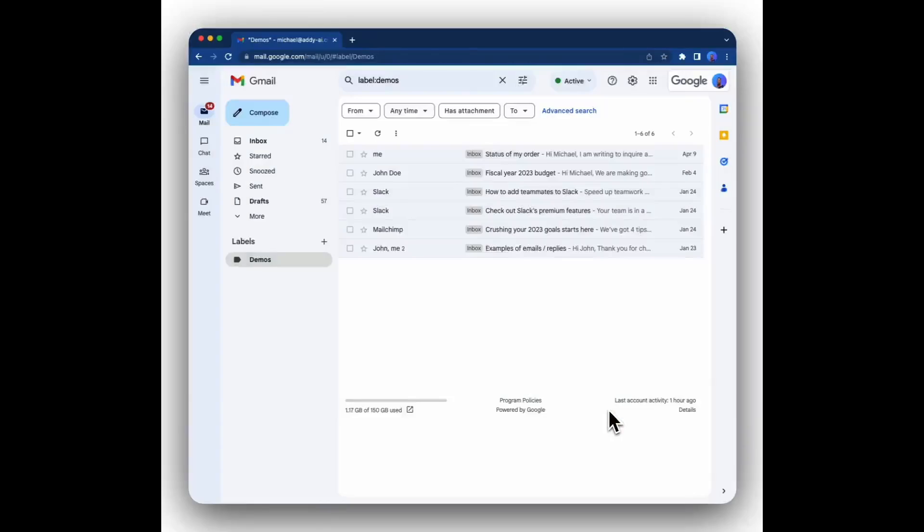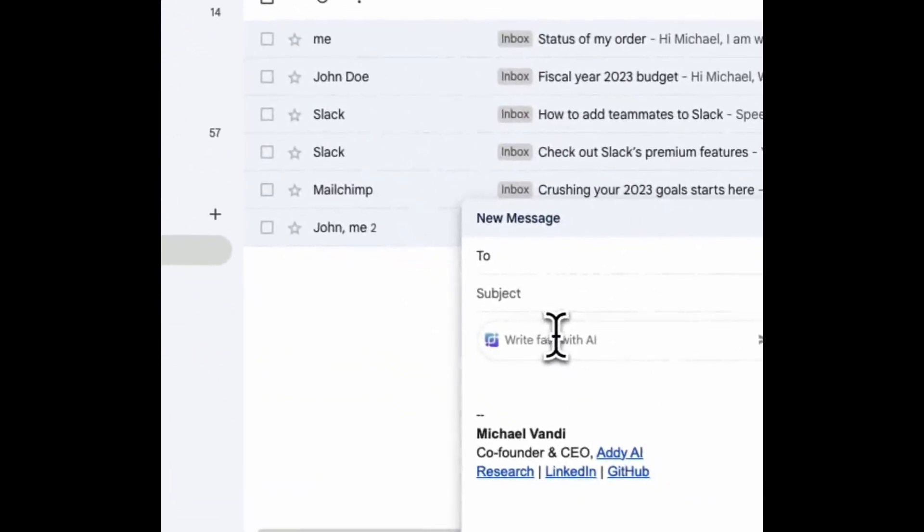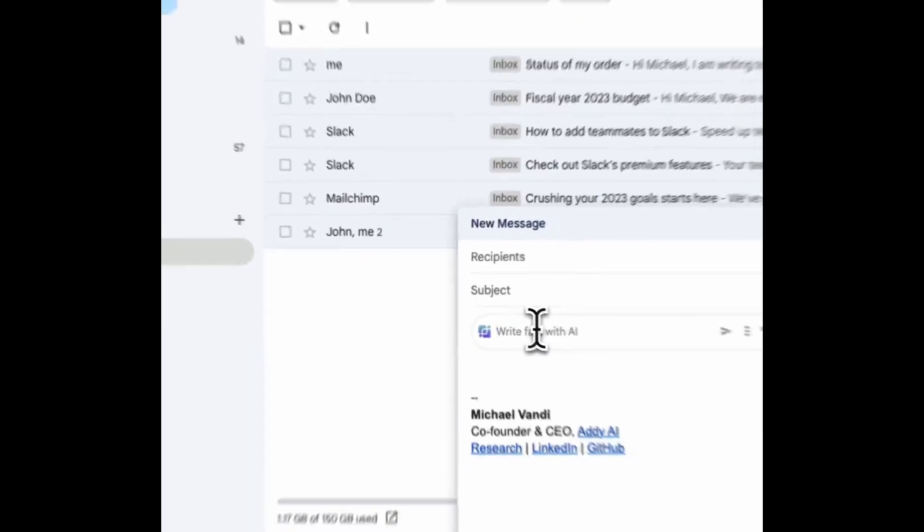Hi, welcome to this short video on how to use Addie AI. To compose a new email, click on the compose button. You'll see a prompt box appear where you can tell Addie what the email is about.